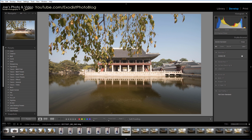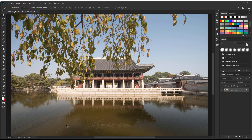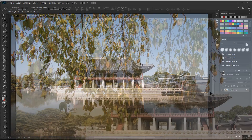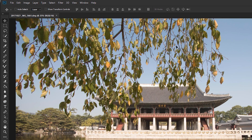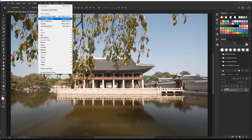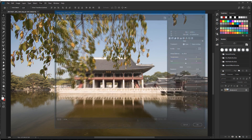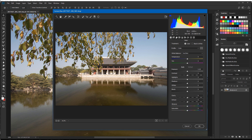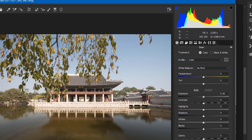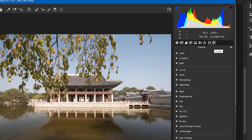To add our own LUTs, we have to open the photo up. We can go to Filters and go to Camera Raw Filter. Once we're in Camera Raw Filter, we can go over here where it says Presets and click on that.